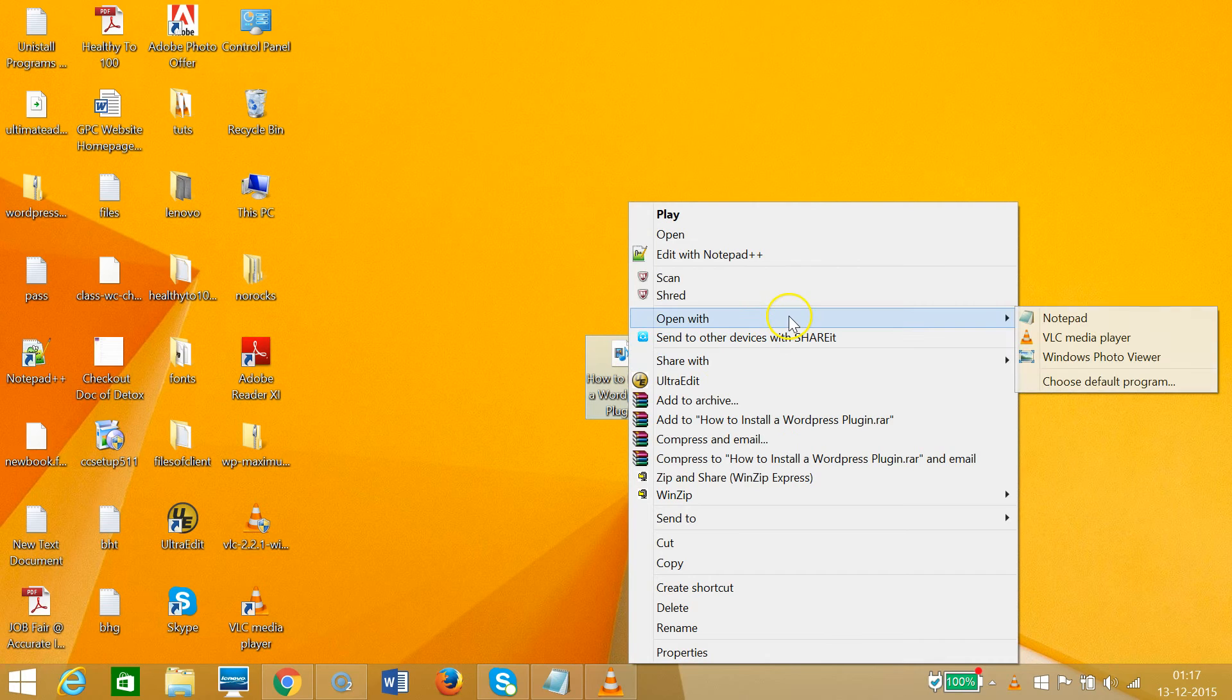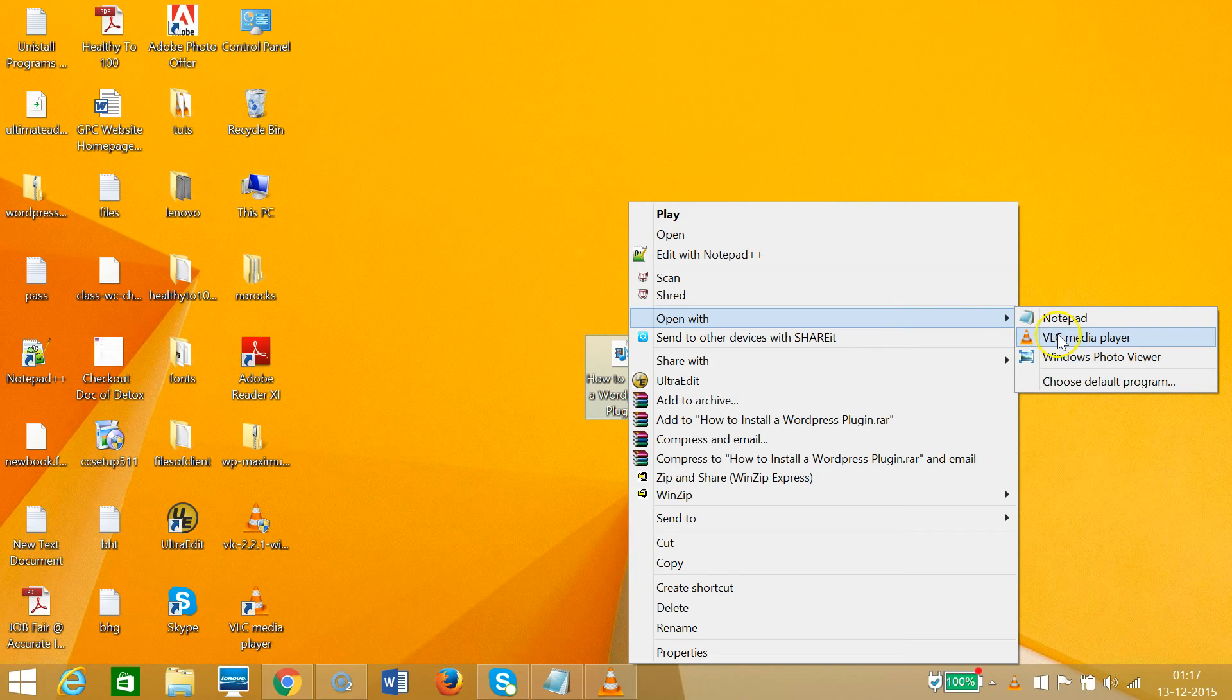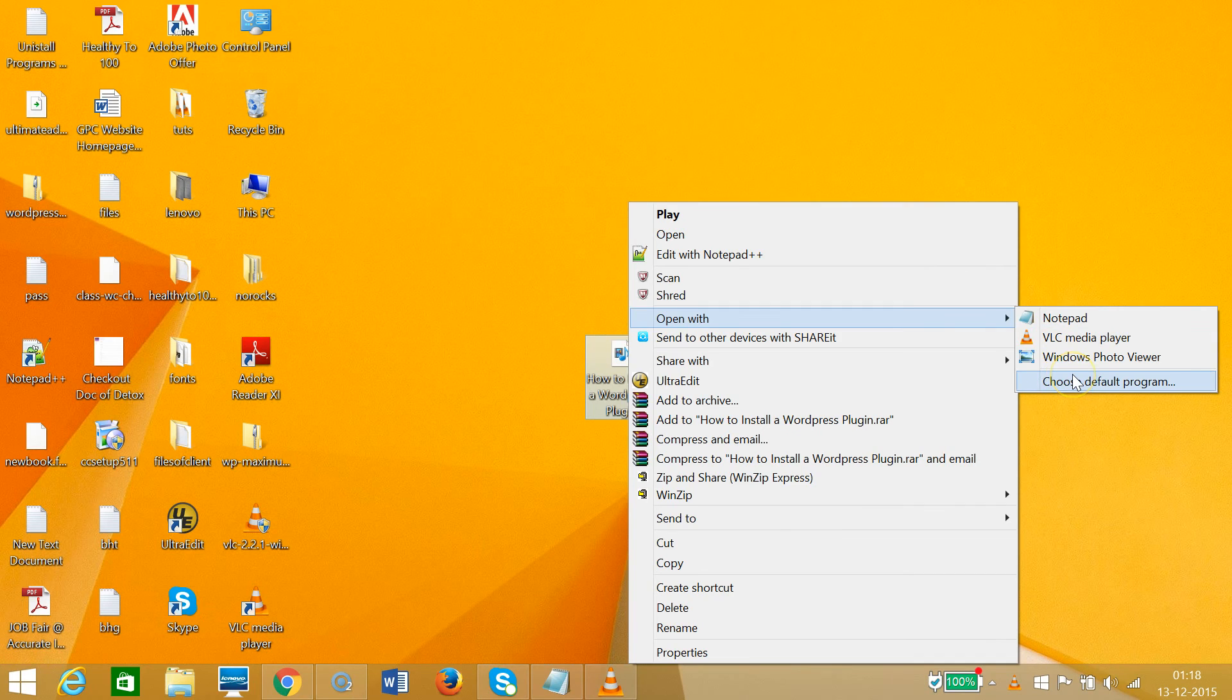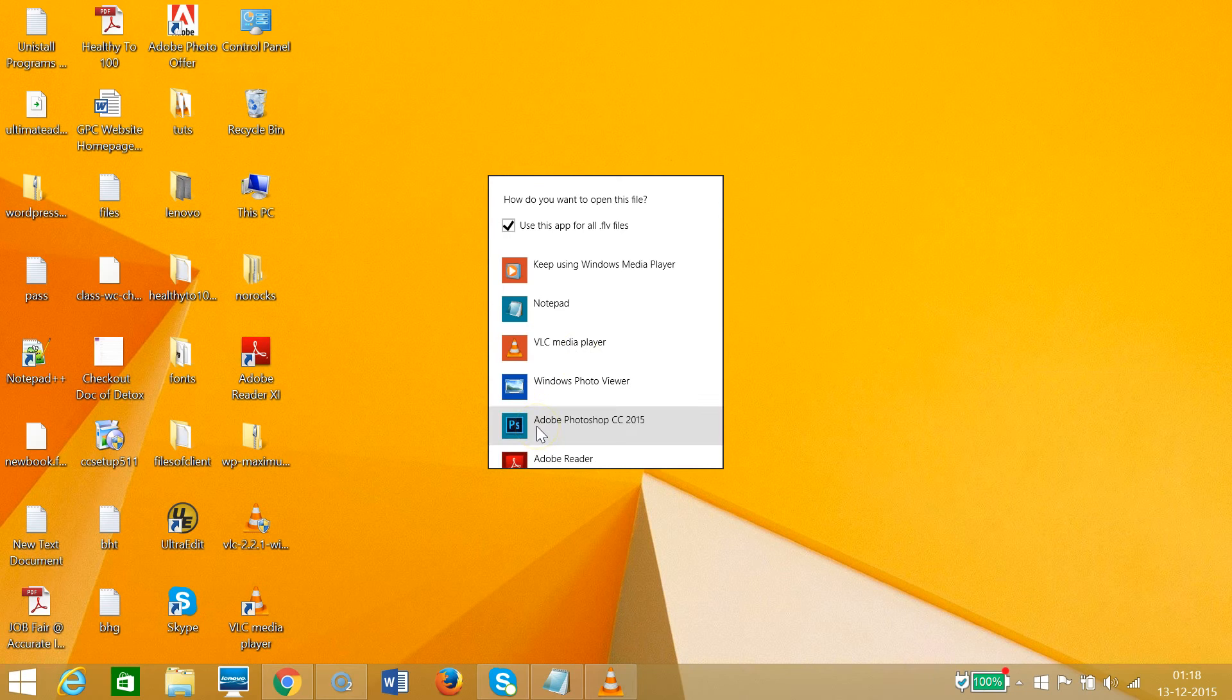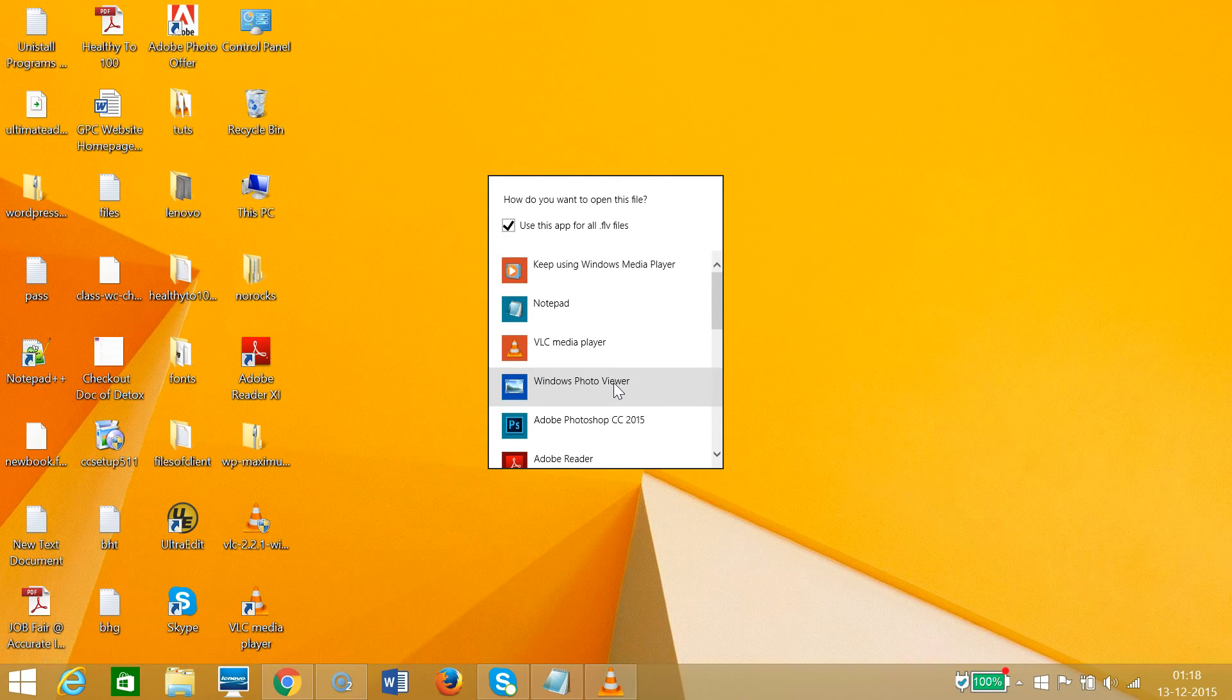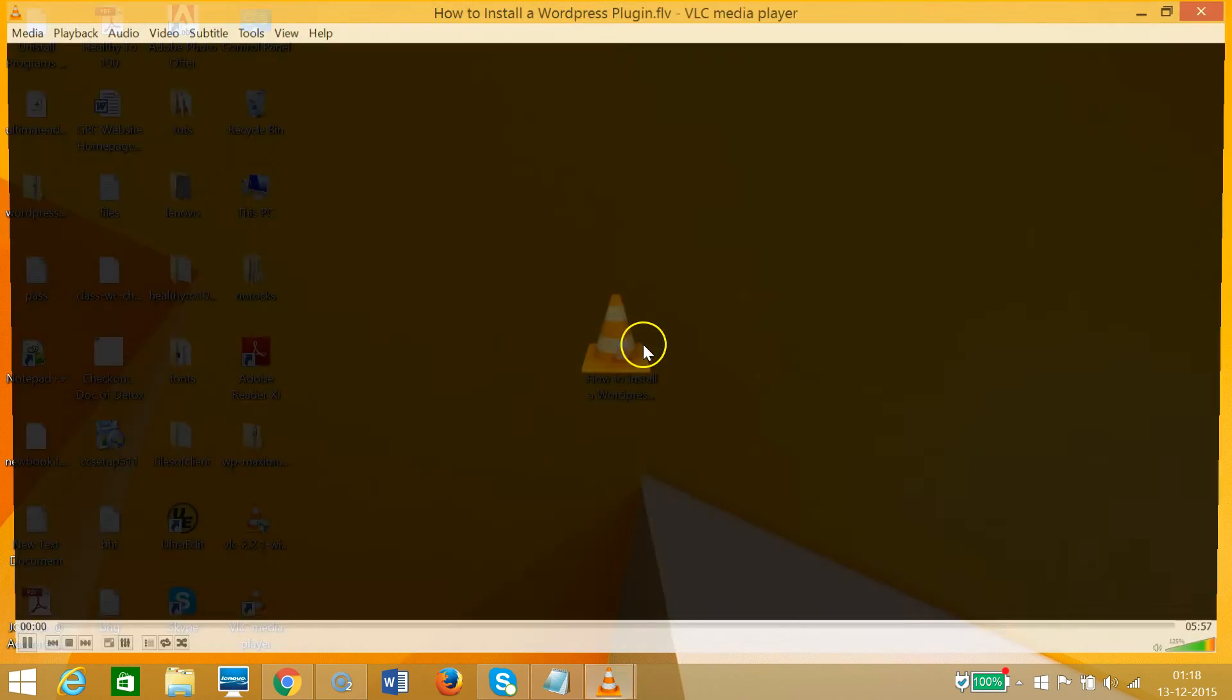Right-click, and as you can see, we have the option 'Open with.' We have VLC Media Player as an option. If you're not getting this option, you can click on 'Choose default program,' and you'll see more options where you can select VLC Media Player.